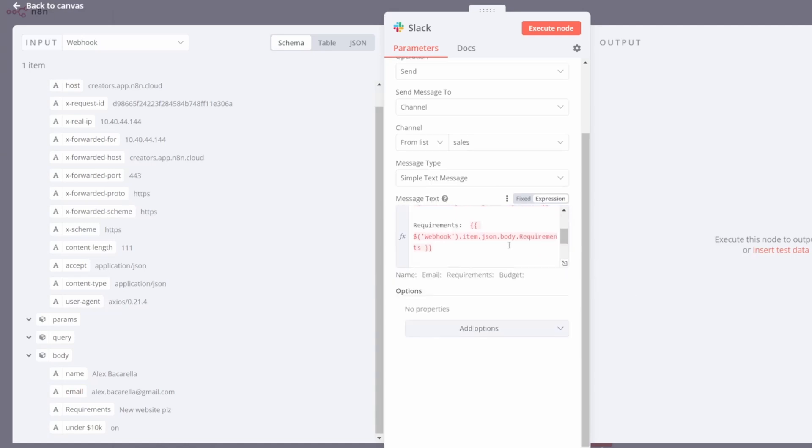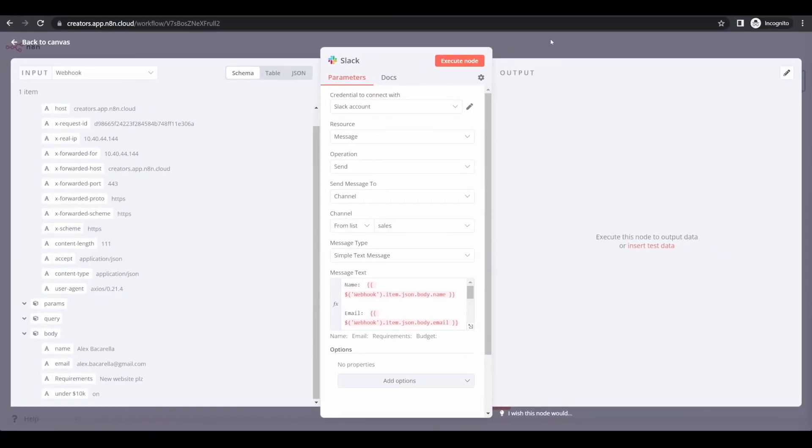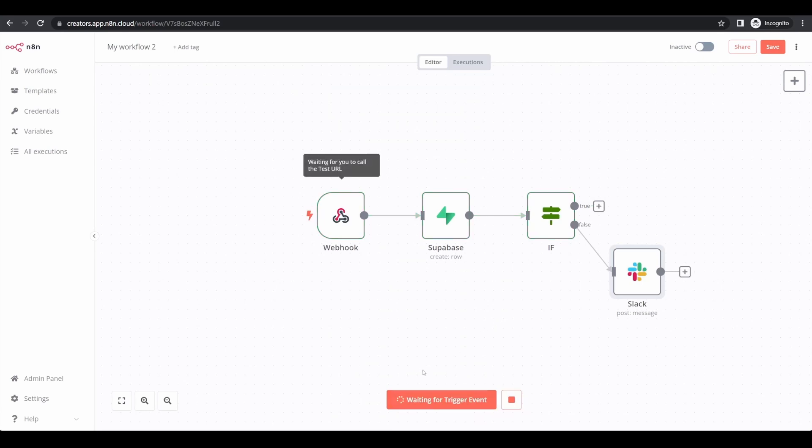All right, I have my Slack message mapped out. I'm going to close this popup. From here, we want to run a quick test on N8N to make sure that all the data flows through each of the channels correctly. Simply click on execute workflow.